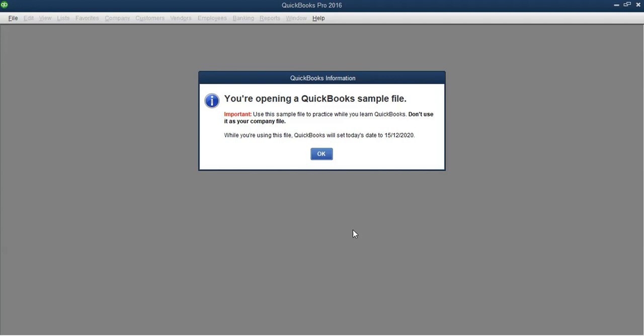After that, a second dialog box will appear telling you that today's date is set in the future. For this version, it was set to 15th December 2020. Since this is QuickBooks 2016, a start date of 15th December 2020 means it was set in the future. If you open QuickBooks 2022 it will project an even longer period, maybe 2025 or beyond. From this dialog box, click OK to open the file.